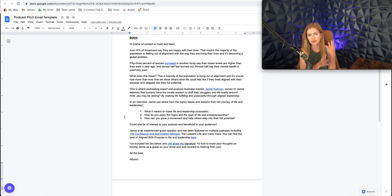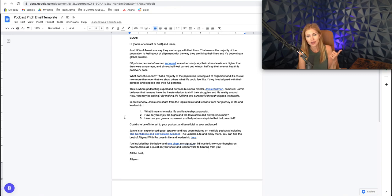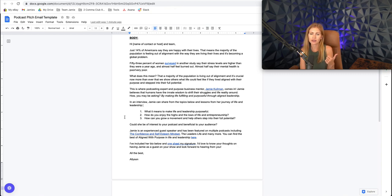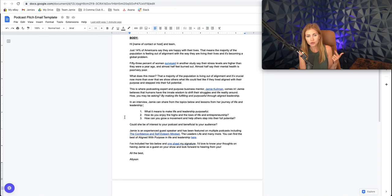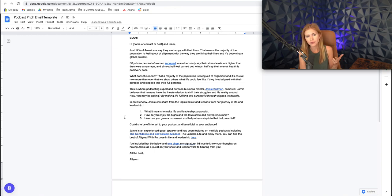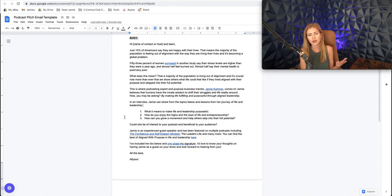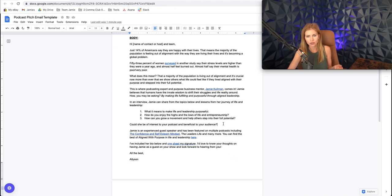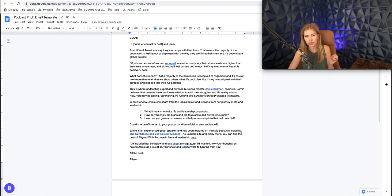In this interview, Jamie can share from the topics below and lessons from her journey of life leadership. So then I give them like three topics, right? We're helping them out. One, what it means to make life and leadership purposeful. Two, how do you enjoy the highs and lows of life and entrepreneurship? Three, how can you grow a movement and help others step into their full potential? All very similar things connected to the topic.